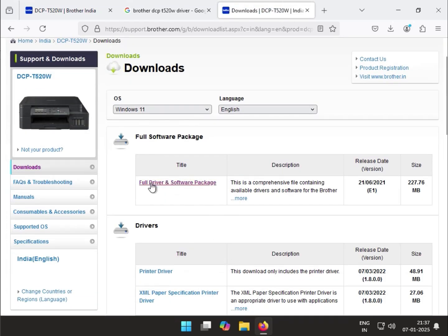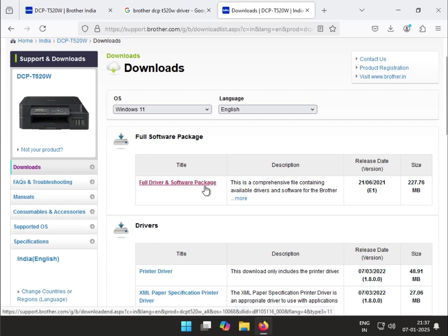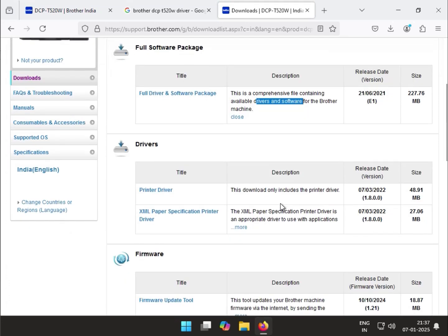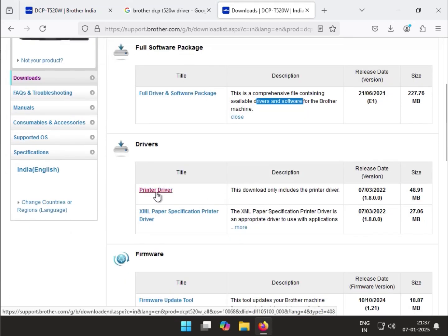This is the full driver software package, which means you have all software and drivers available together. If you just want to install only the driver, this option includes just the driver.